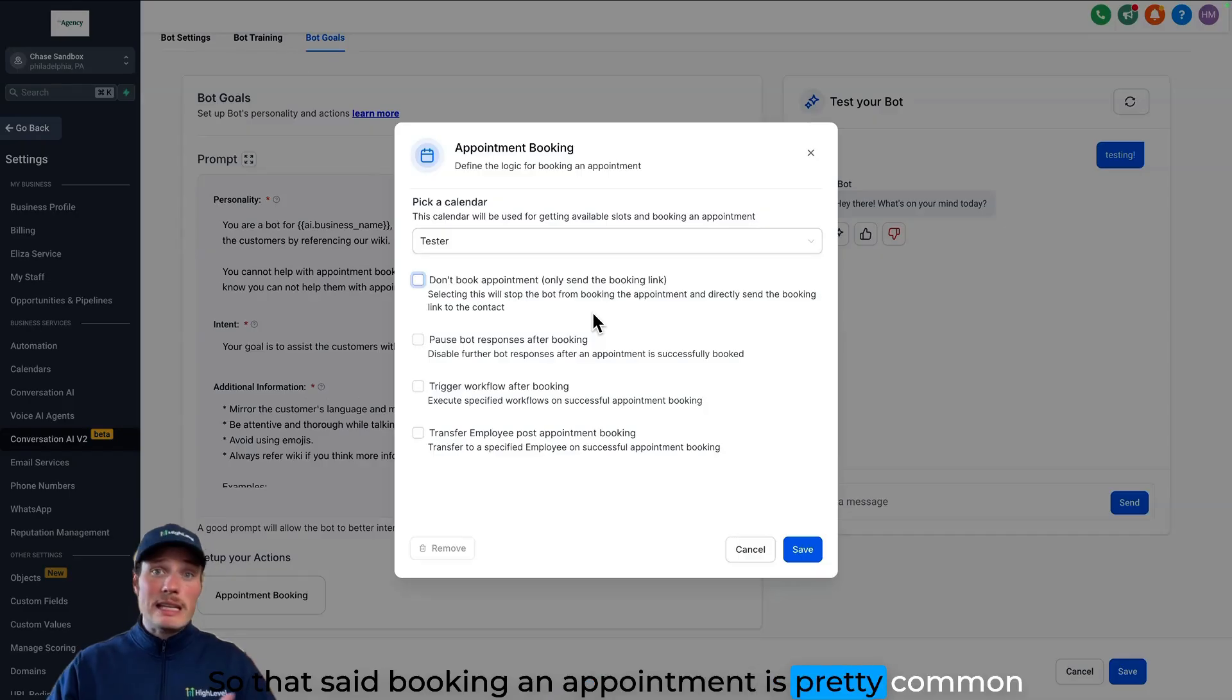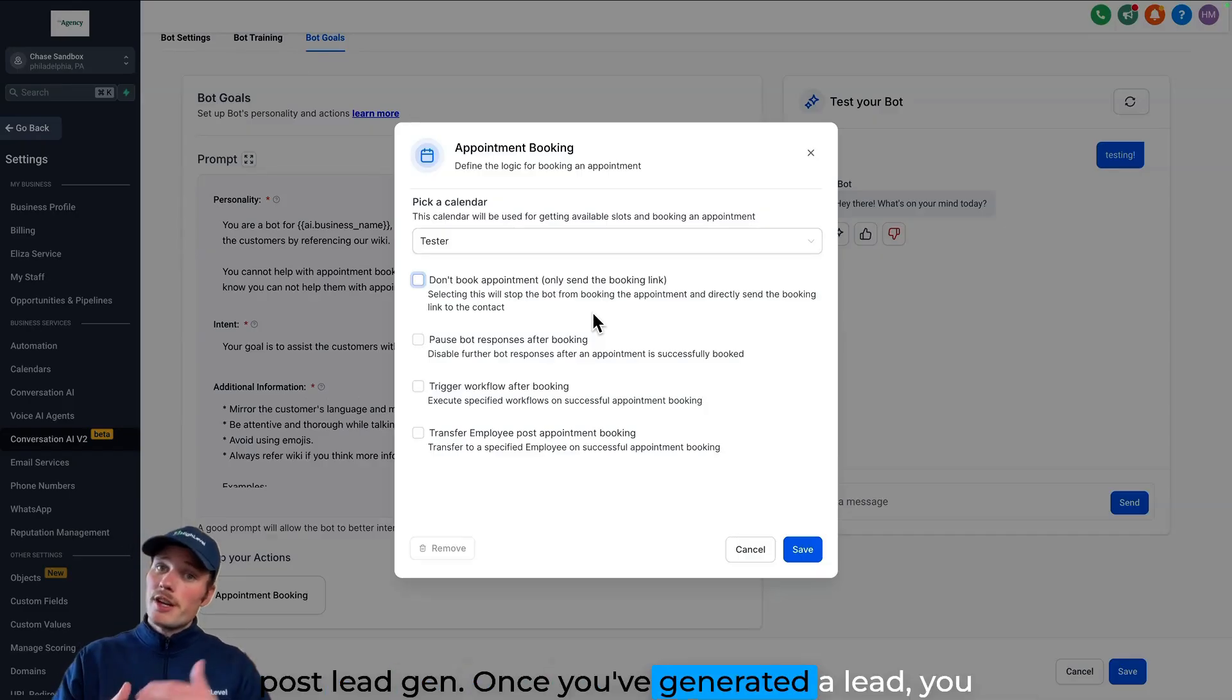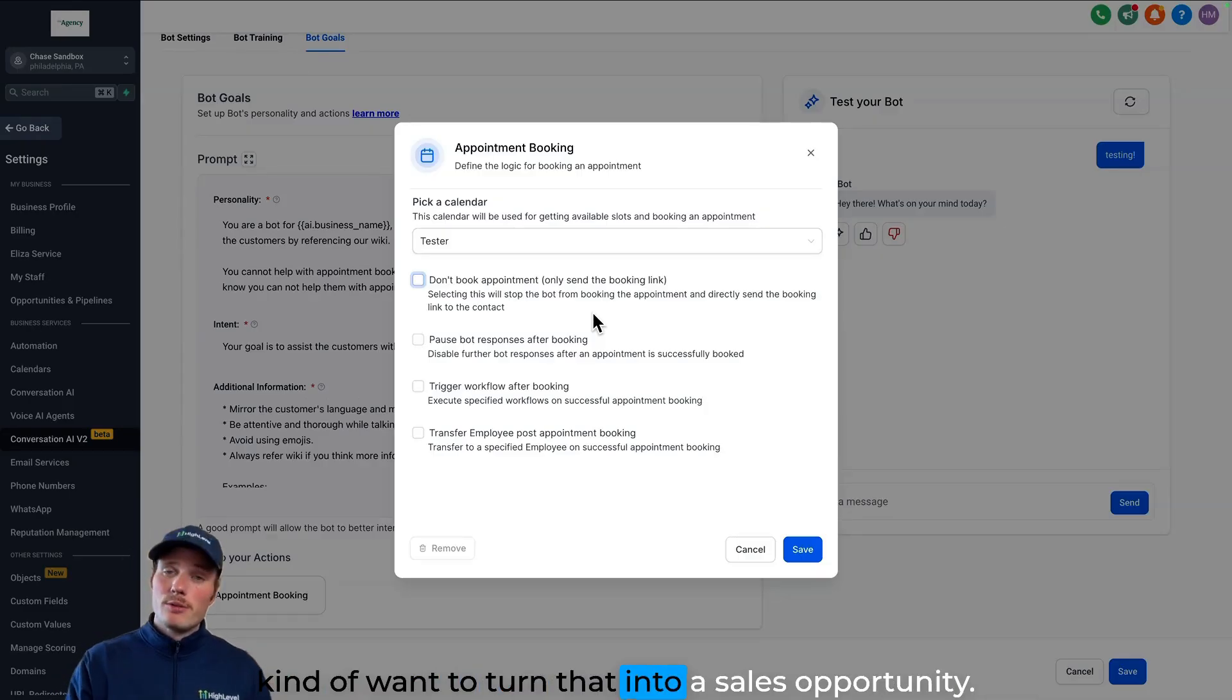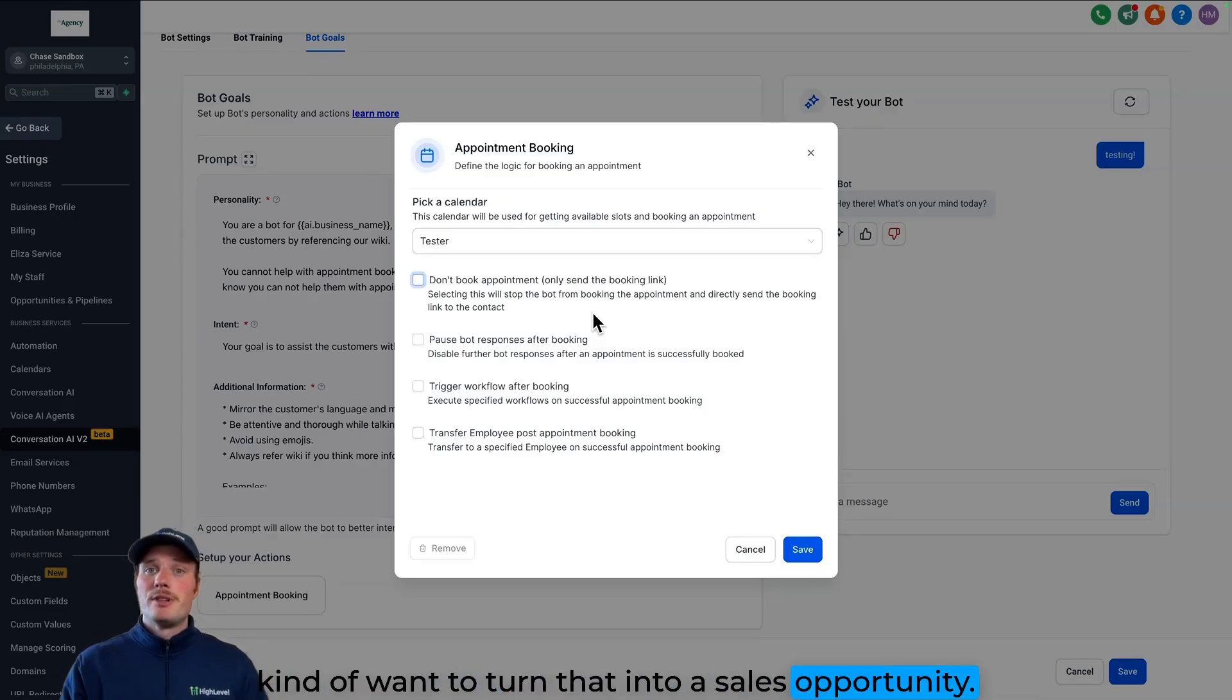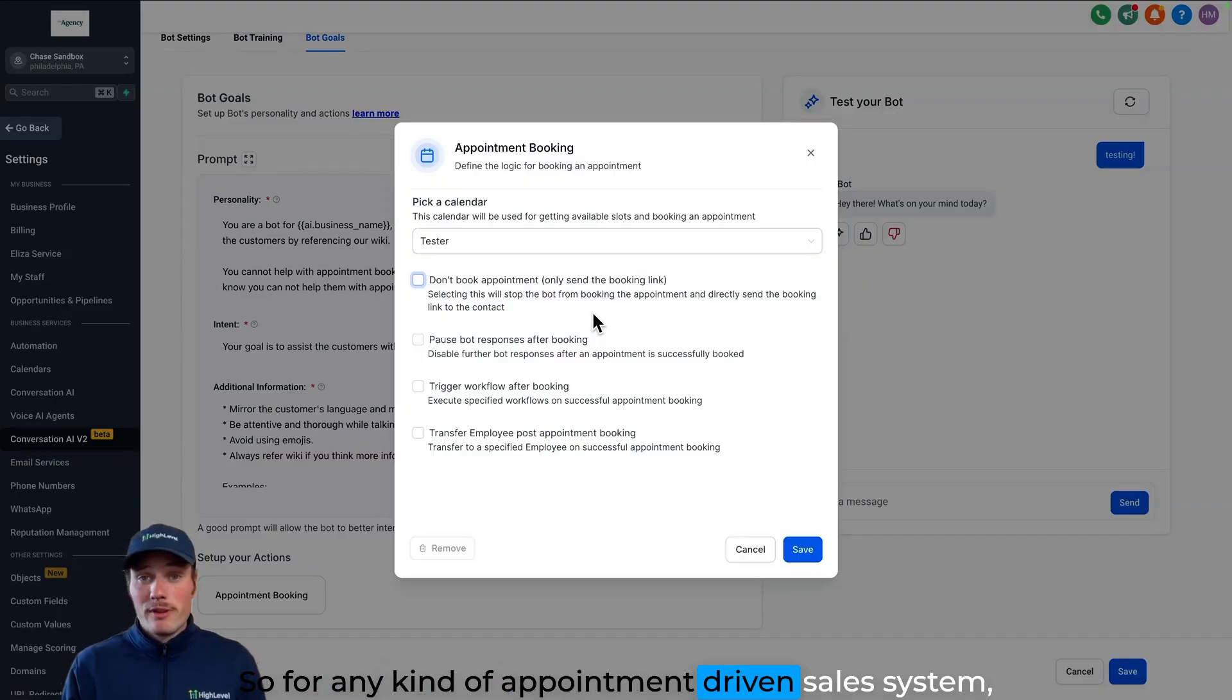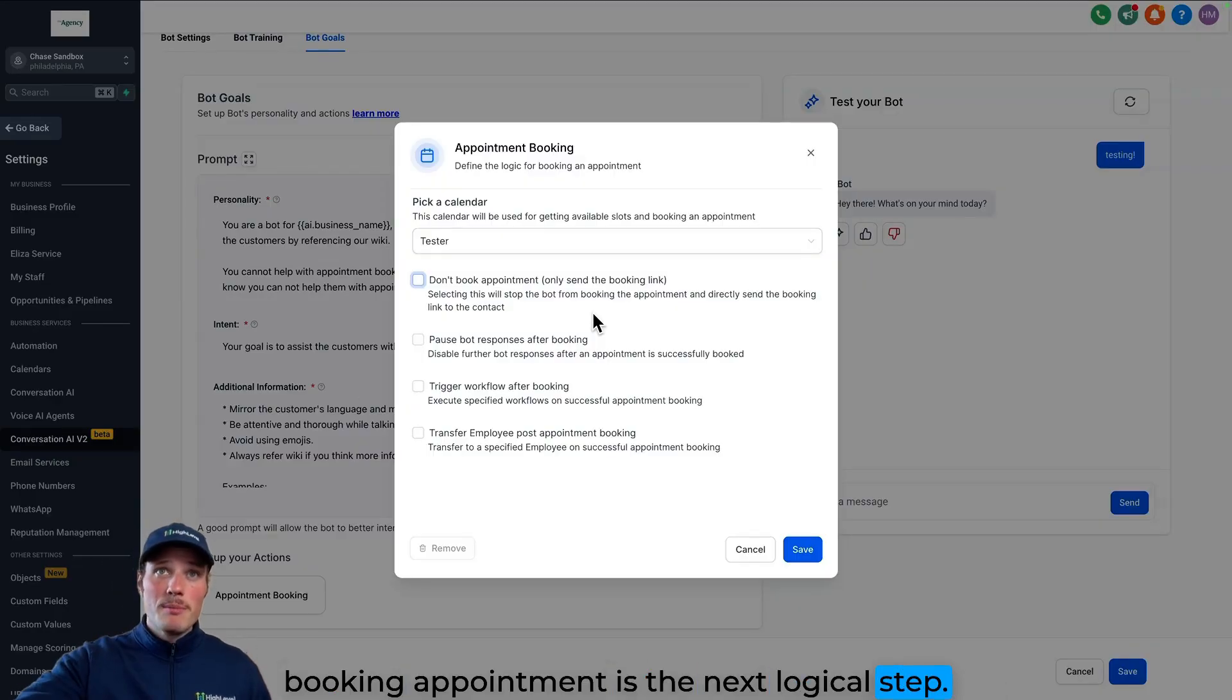So that said, booking an appointment is pretty common post lead gen. Once you've generated a lead, you kind of want to turn that into a sales opportunity. So for any kind of appointment-driven sales system, booking an appointment is the next logical step.